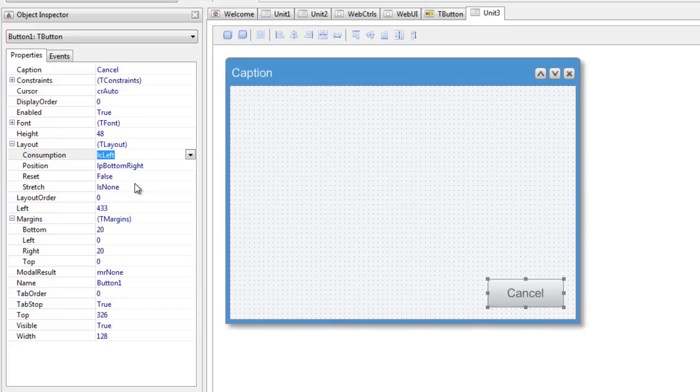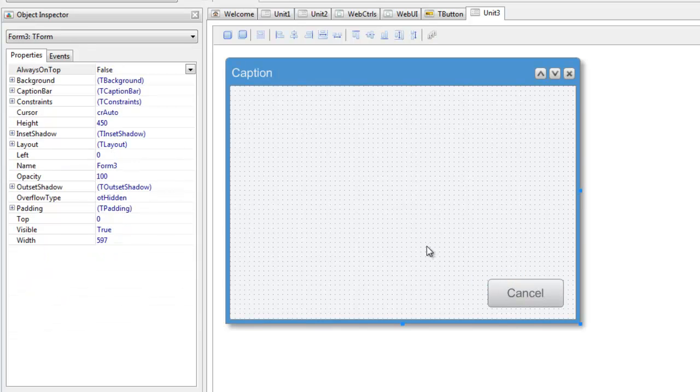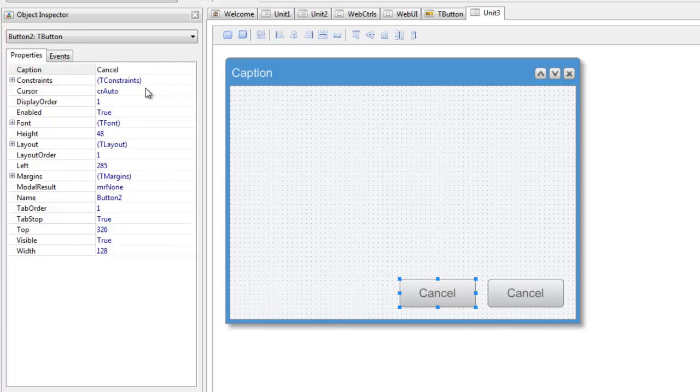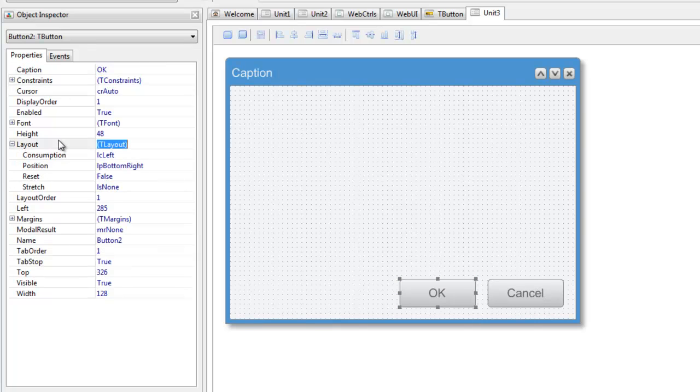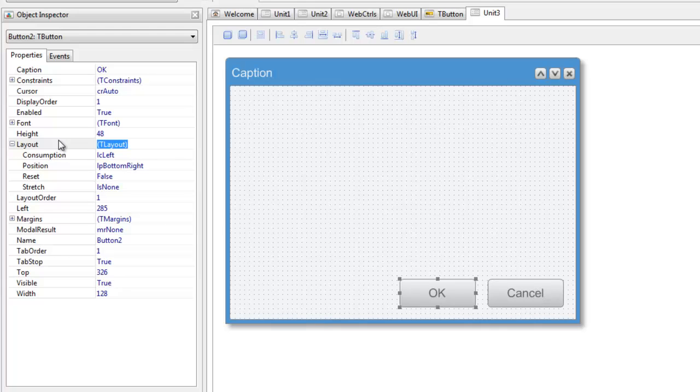I'm now going to make a copy of the existing button and paste in the copy. As you can see, the new button control is automatically laid out to the left of the existing button. This is because the existing button control specified that it consumes the layout space of its container in the leftward direction.